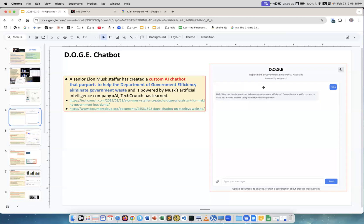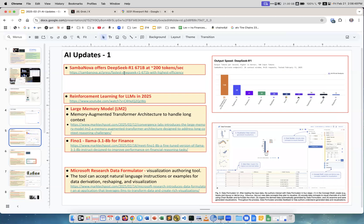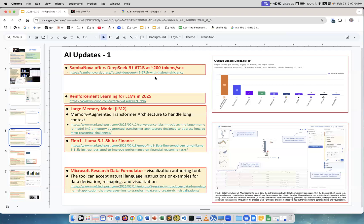Samba Nova. I spoke about it several times. This is a different hardware technology which provides very fast inference. It's not Nvidia, it's something different. But you see how much faster they provide DeepSeek R1, which is a huge model, 671 billion parameters. It provides this model at like 200 tokens per second, which is very very fast.